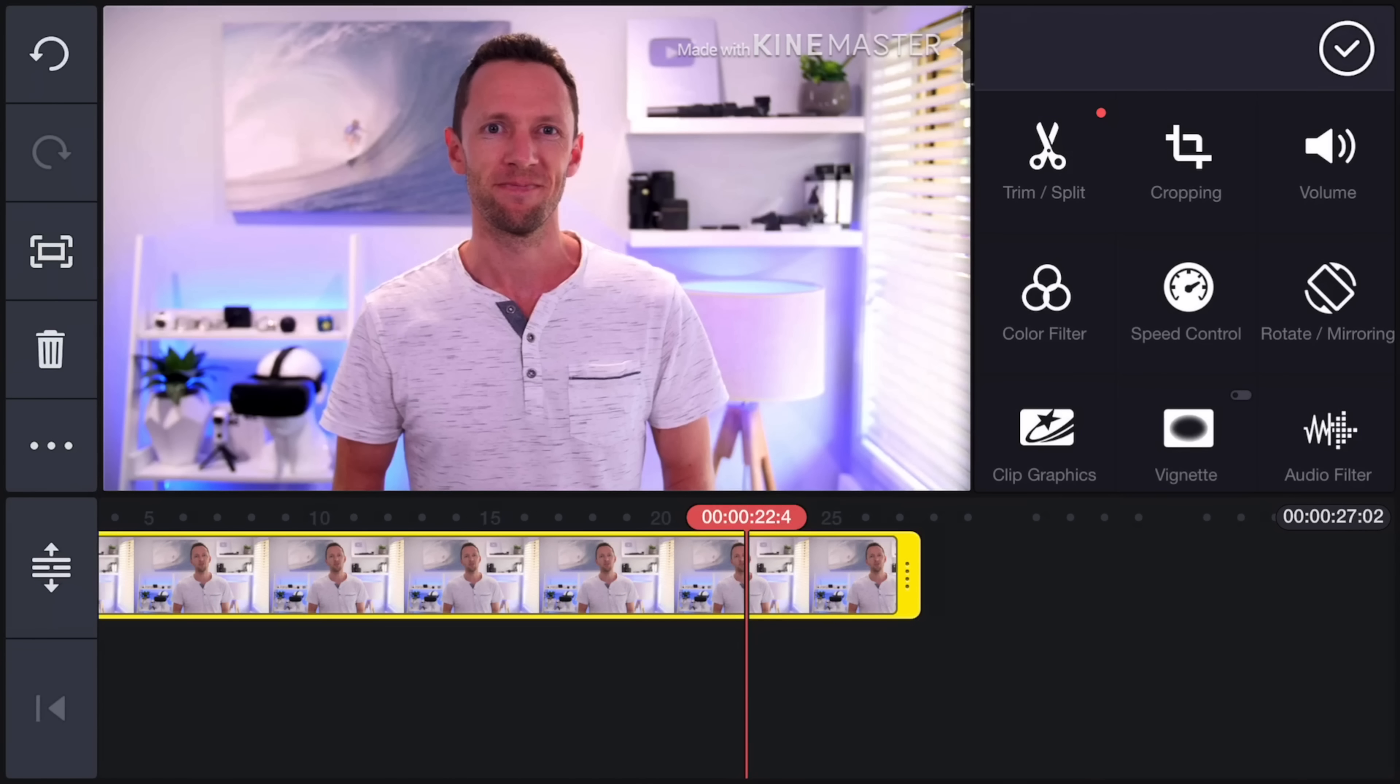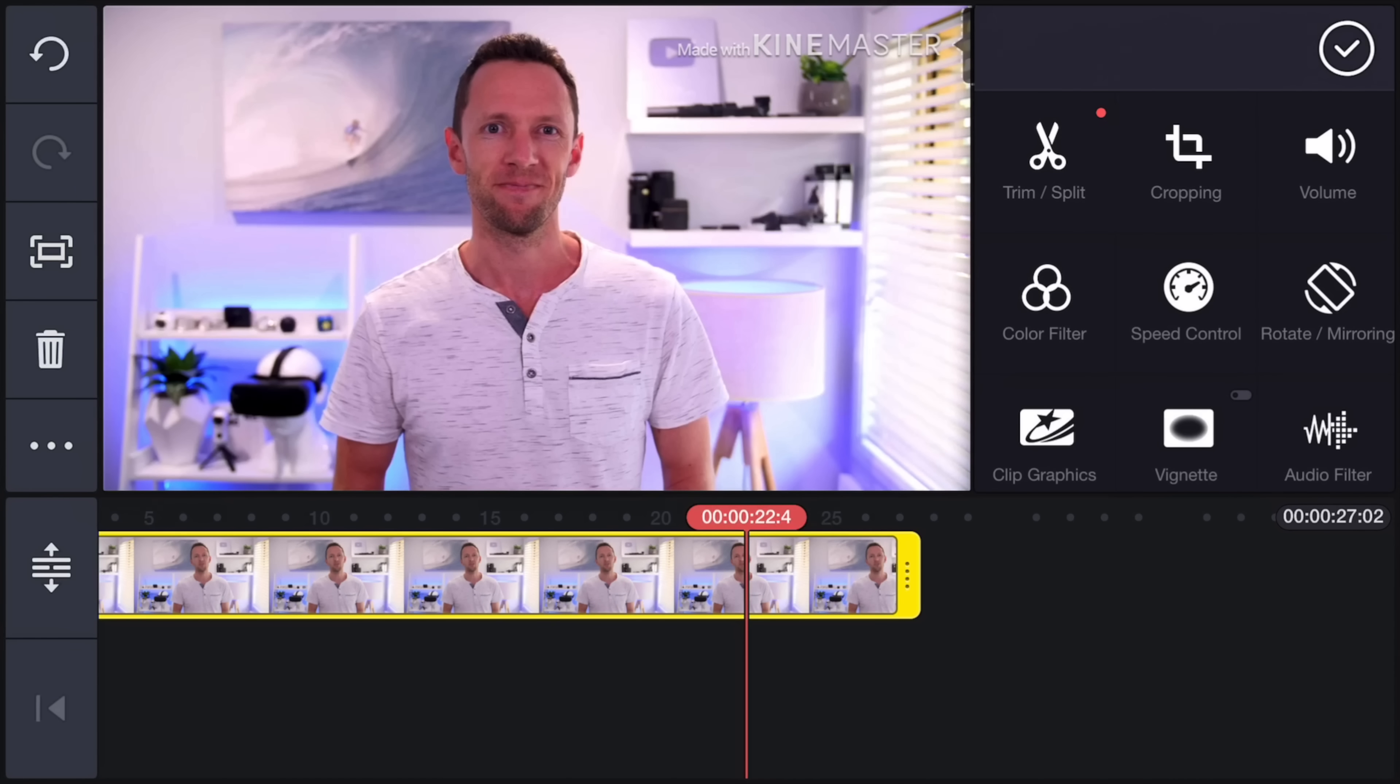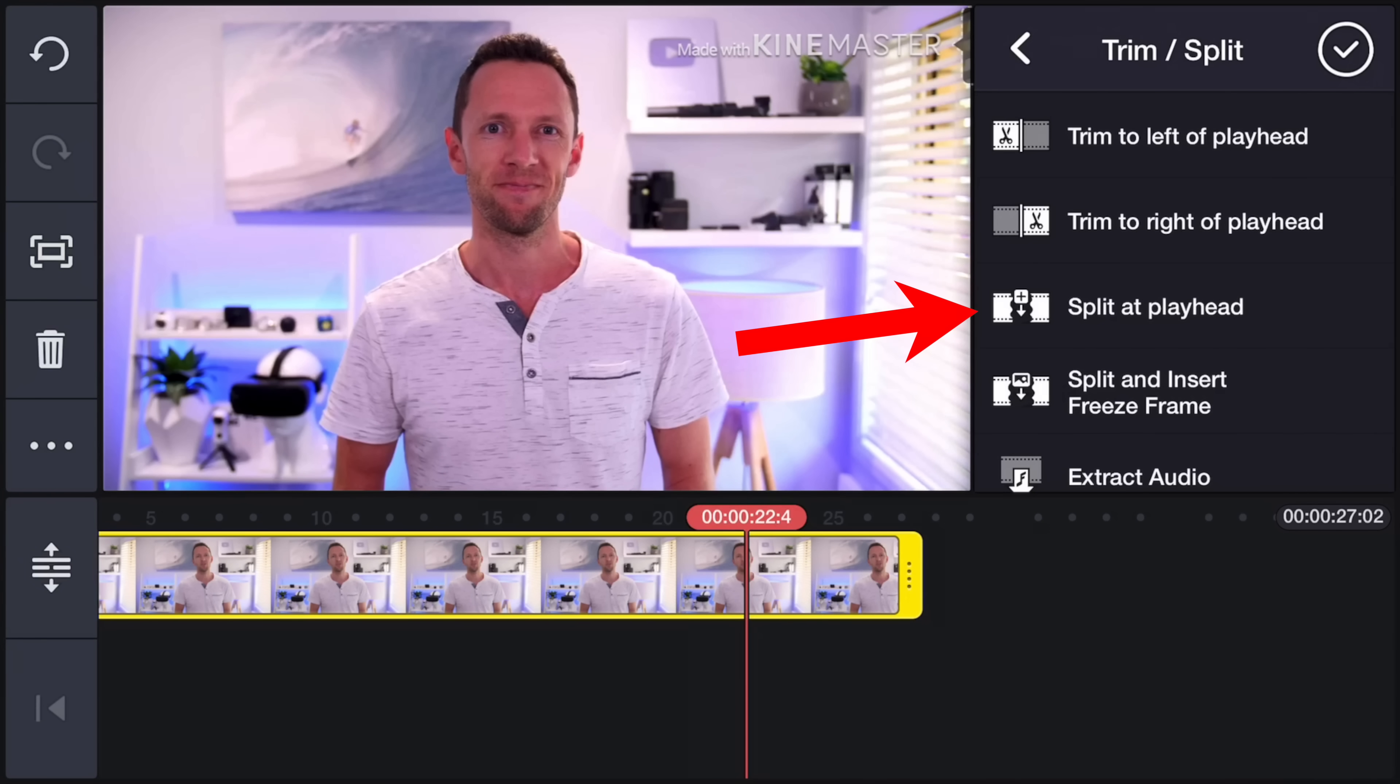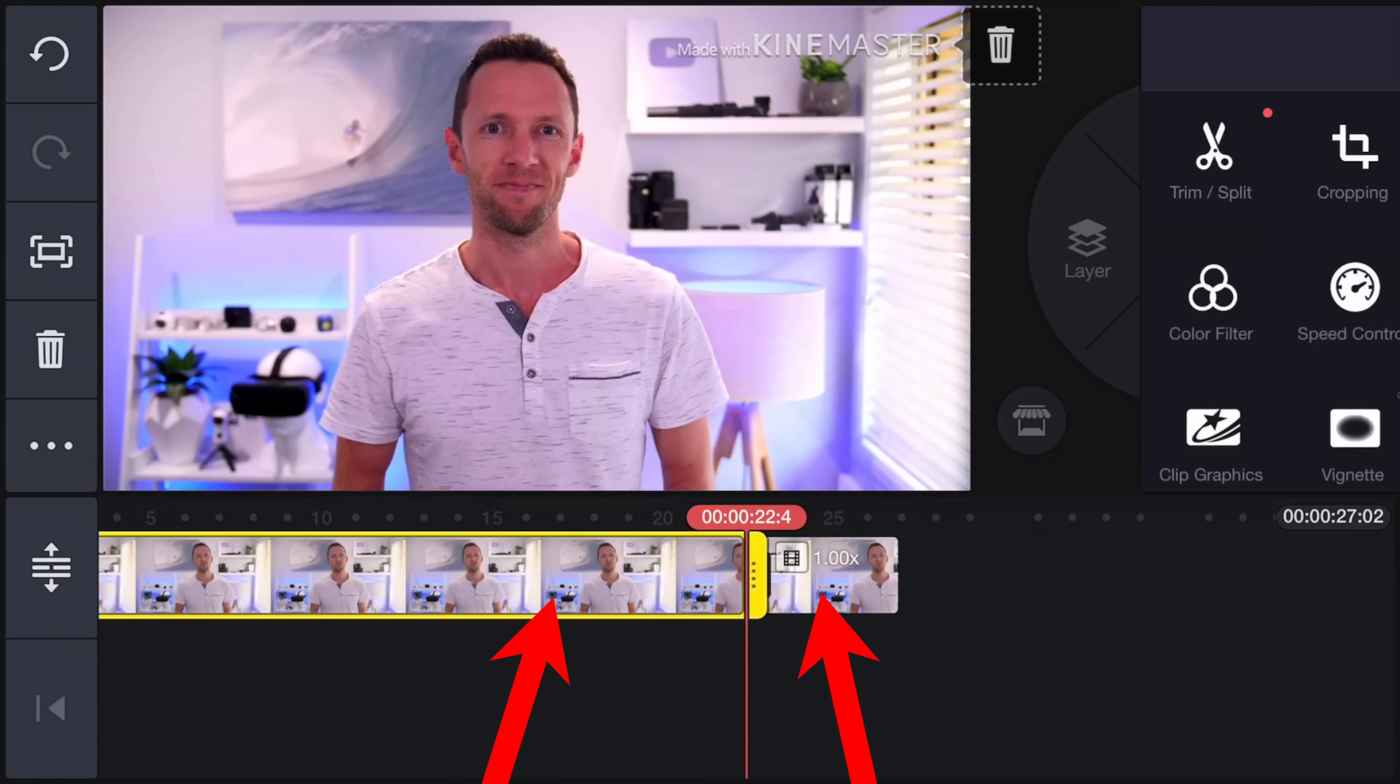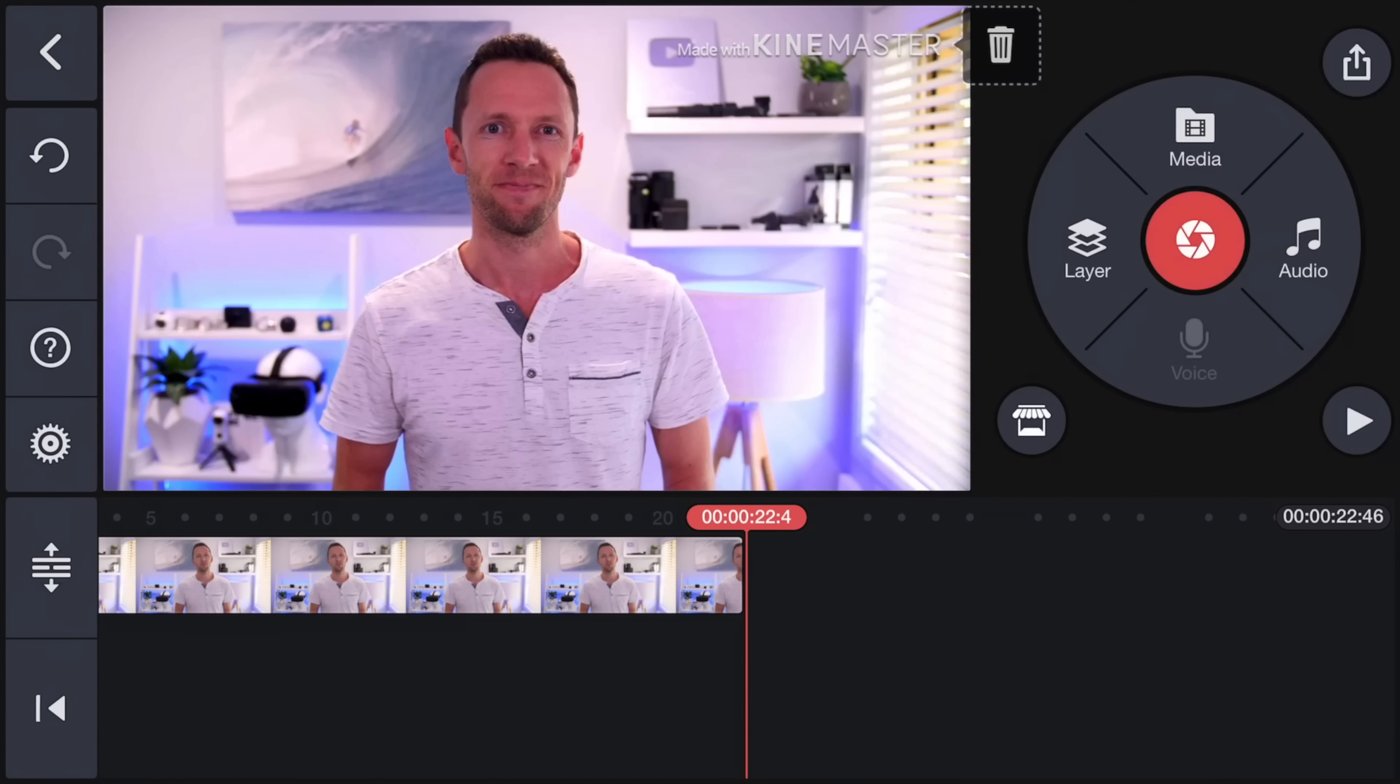Now we can either grab that handle again, and close up that gap to that point, and have our video finished there. Or there's another way we can do it. With editing, there's always multiple ways you can do things. With the clip selected, we can come up the top here to trim split. Most editing software will just have the option here for split at playhead. So you could split the clip at that point, and delete that extra clip. We could select the second one, press delete the trash can over the left, and that's gone.